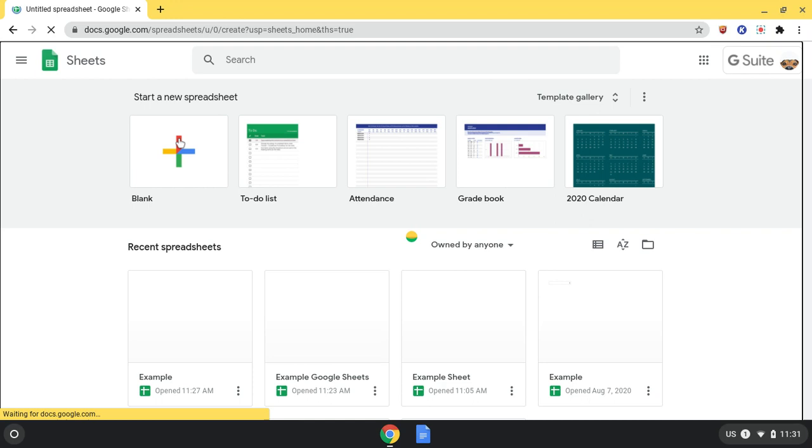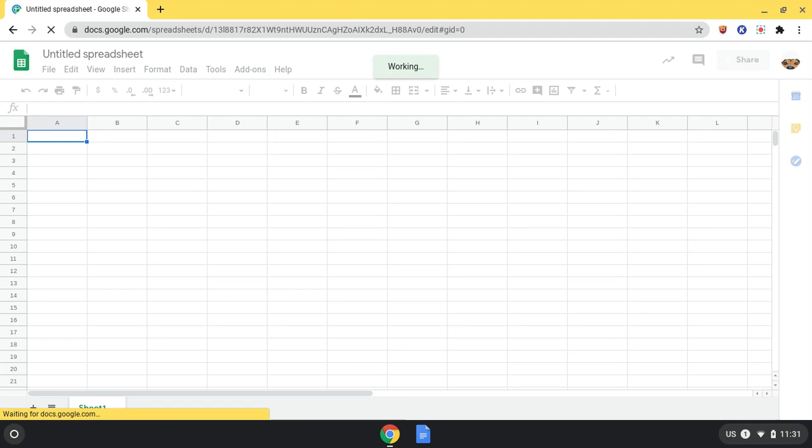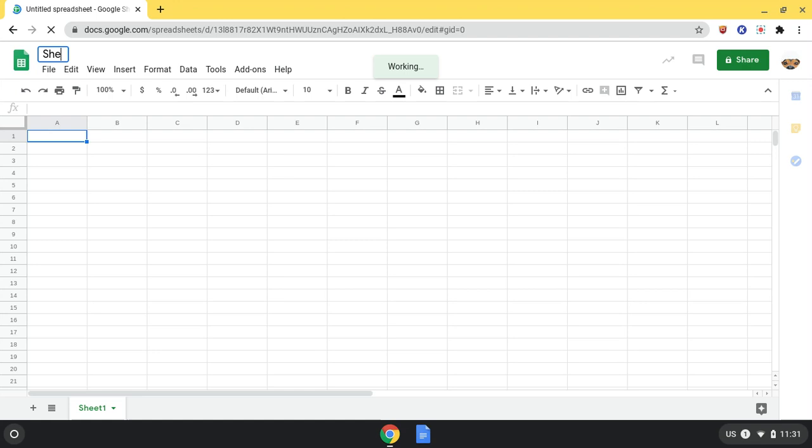Click on the blank spreadsheet, which takes you to an untitled spreadsheet ready for you to create and customize. You see the title up here, which you're able to rename to anything that you want.